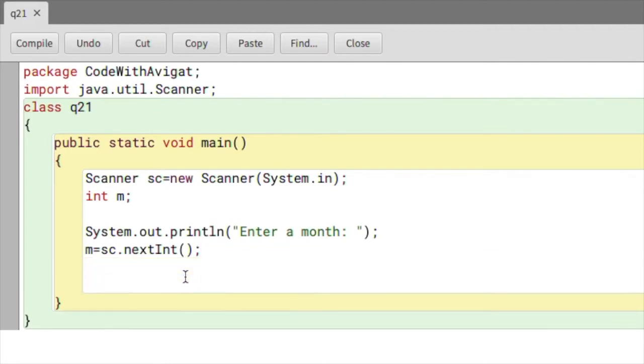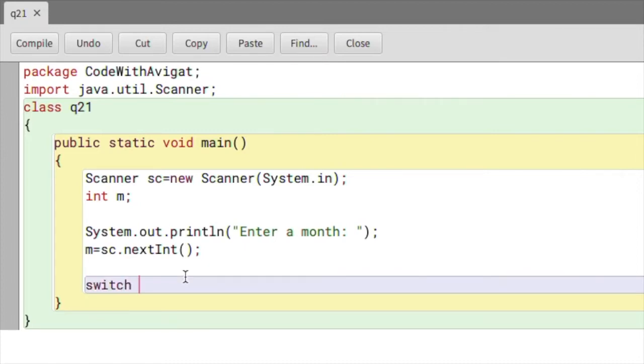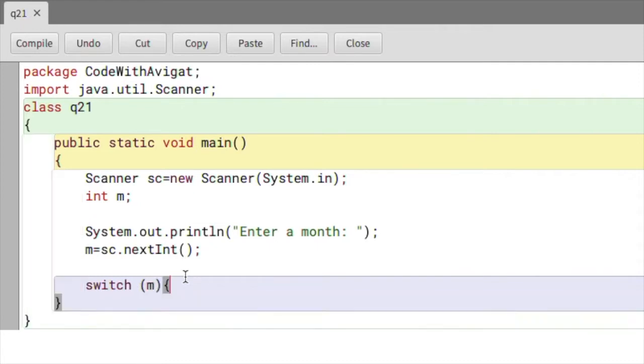Now we can begin writing the switch cases. To start off I will simply write the switch keyword, so switch, and here I'll write the name of the expression which in this case is m. Now the curly braces, and within this I'll begin writing my first few cases.